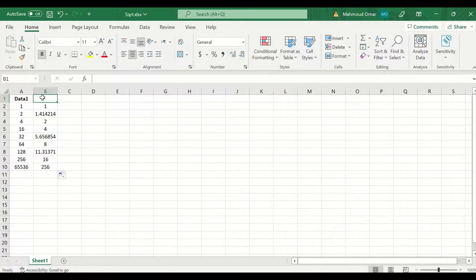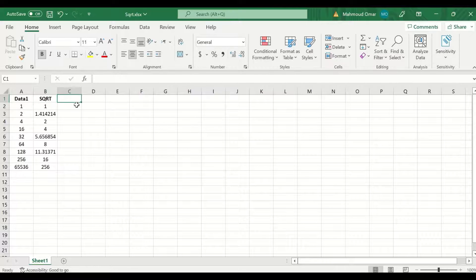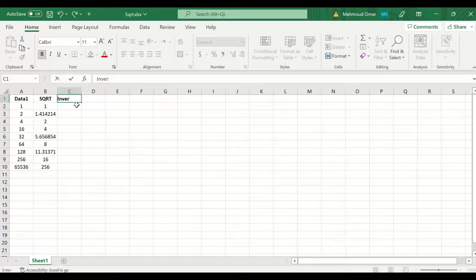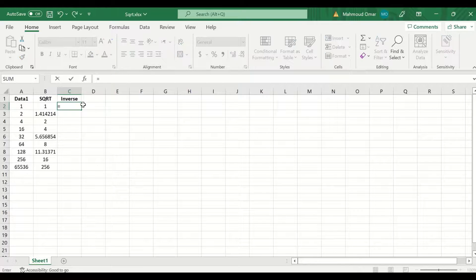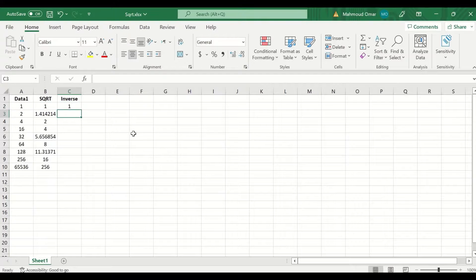This is the square root column. Now to perform inverse square root, label the column as inverse values. In the cell, enter an equal sign, then select the square root value and use the symbol for to the power of 2, since it is a square root. Click Enter.